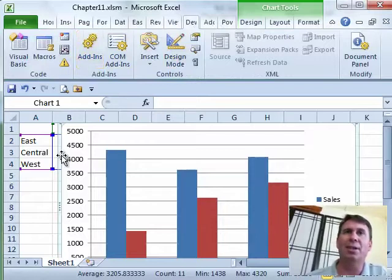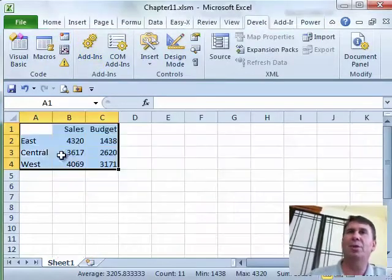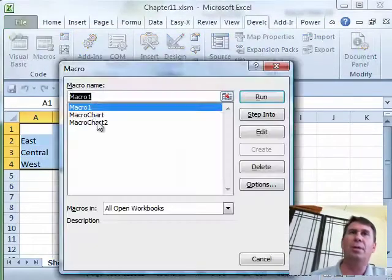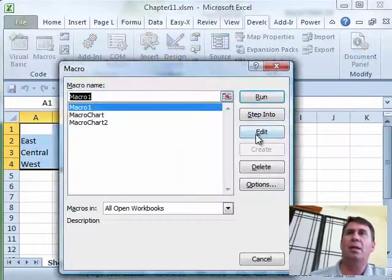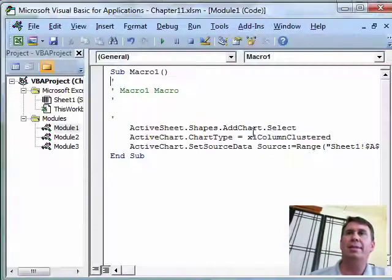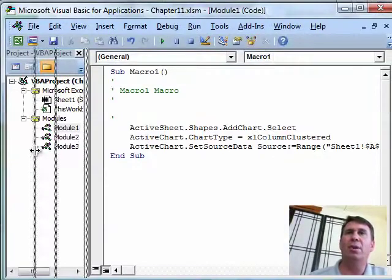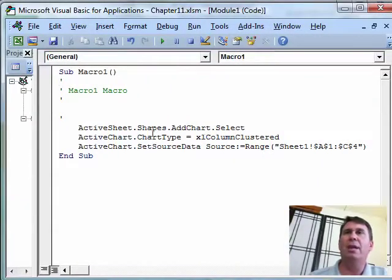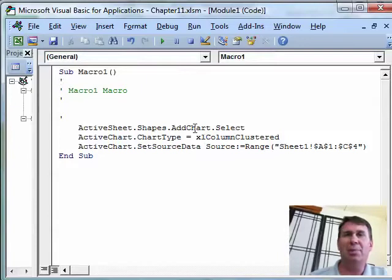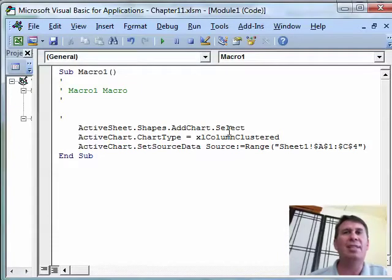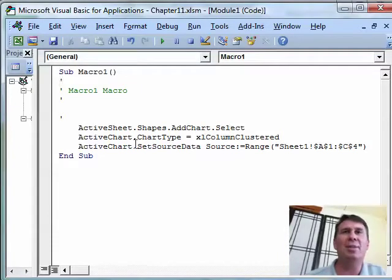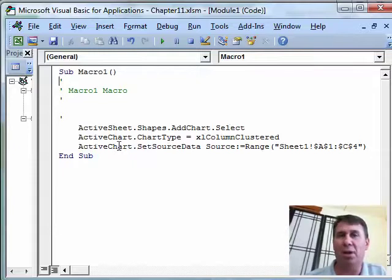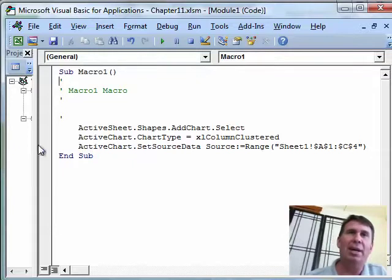Now I'm actually going to delete this chart. We're going to take a look at that macro that we just recorded. You'll see here that we're using a method called AddChart, the AddChart method, and then the macro recorder selects that chart which then allows the next two lines to work on the active chart.